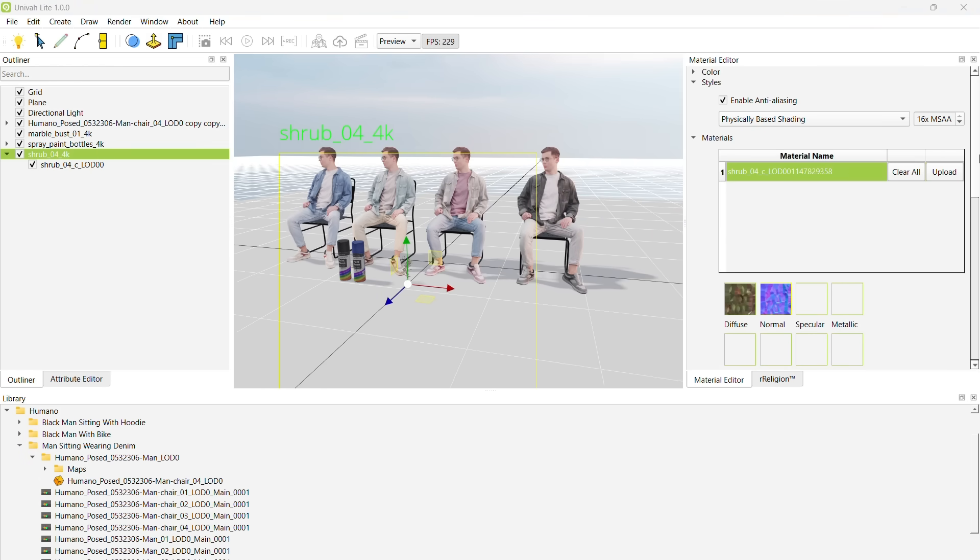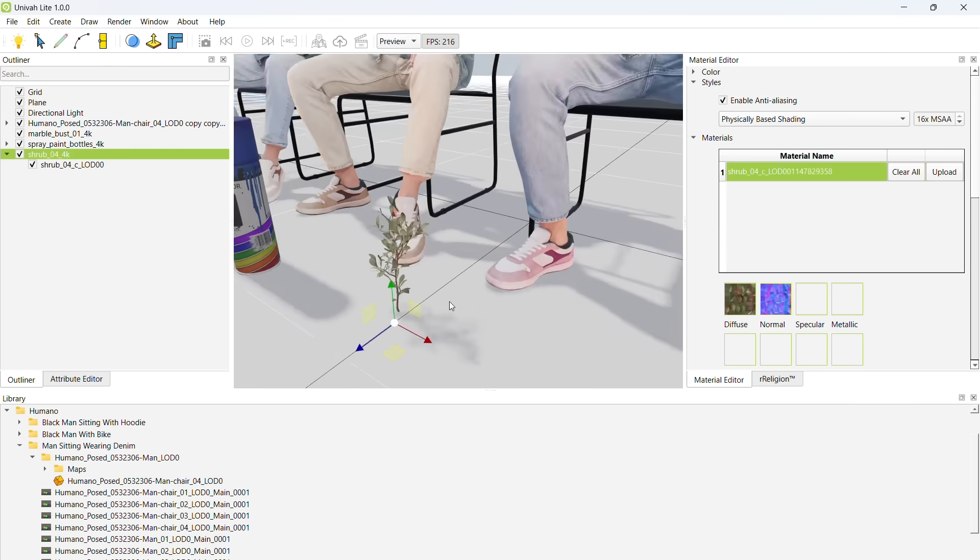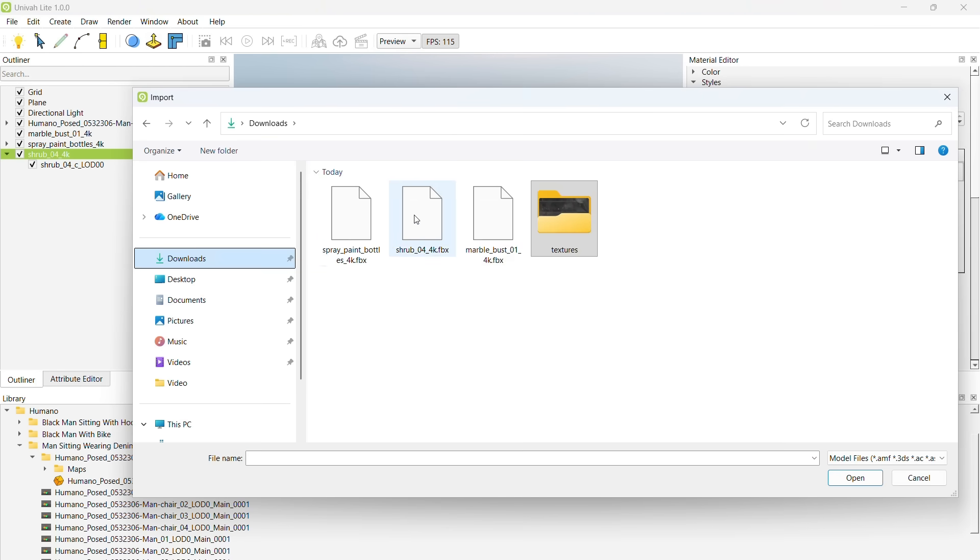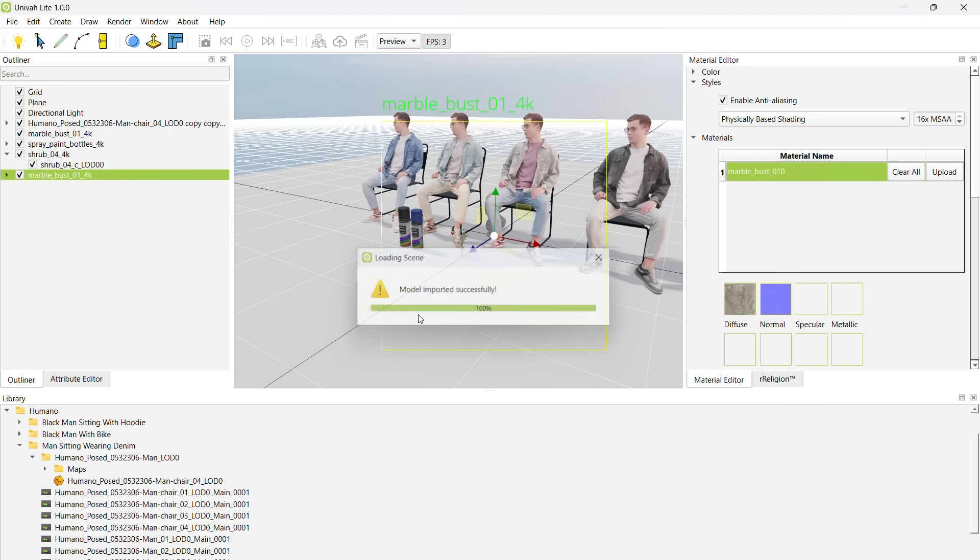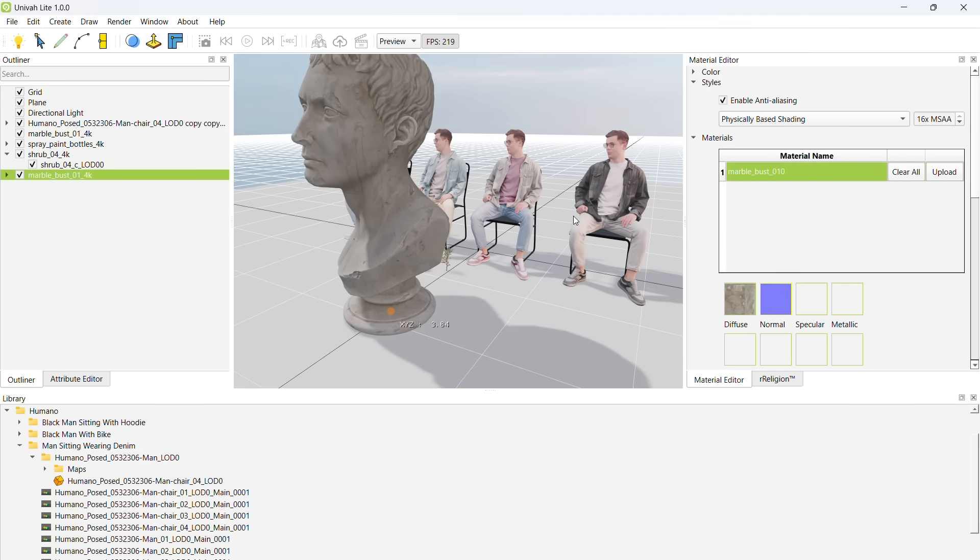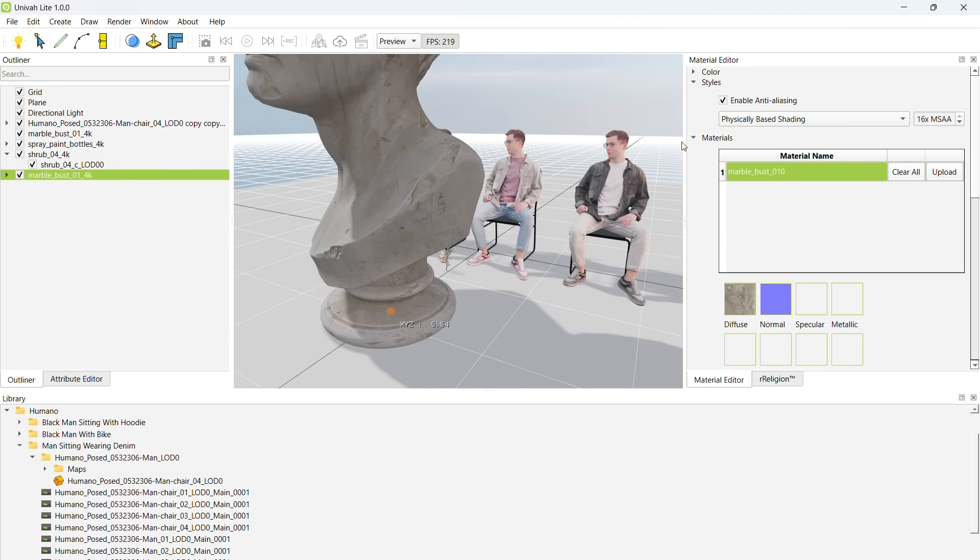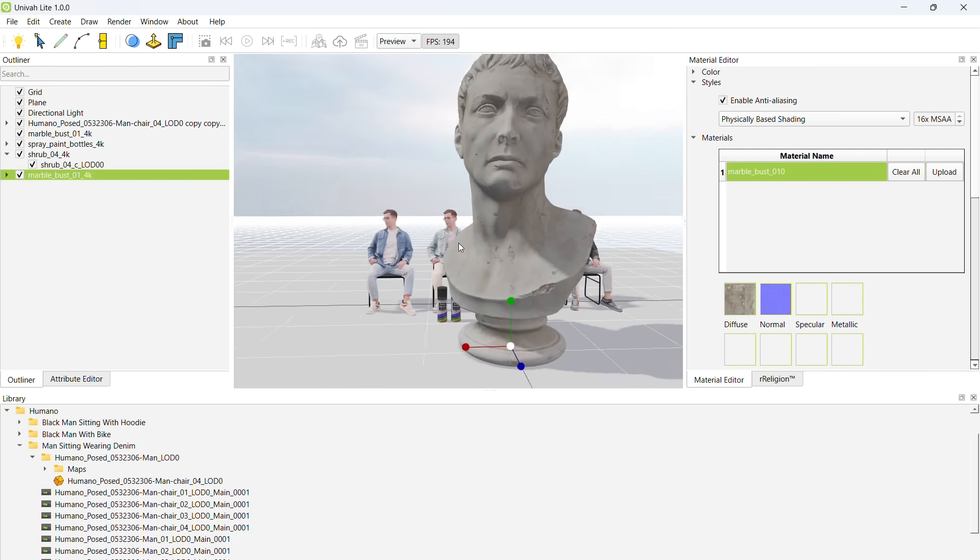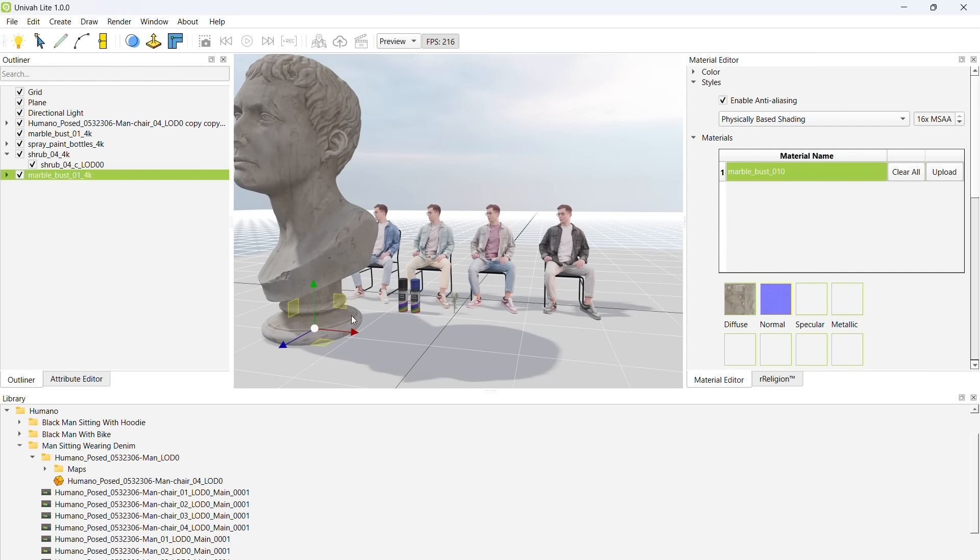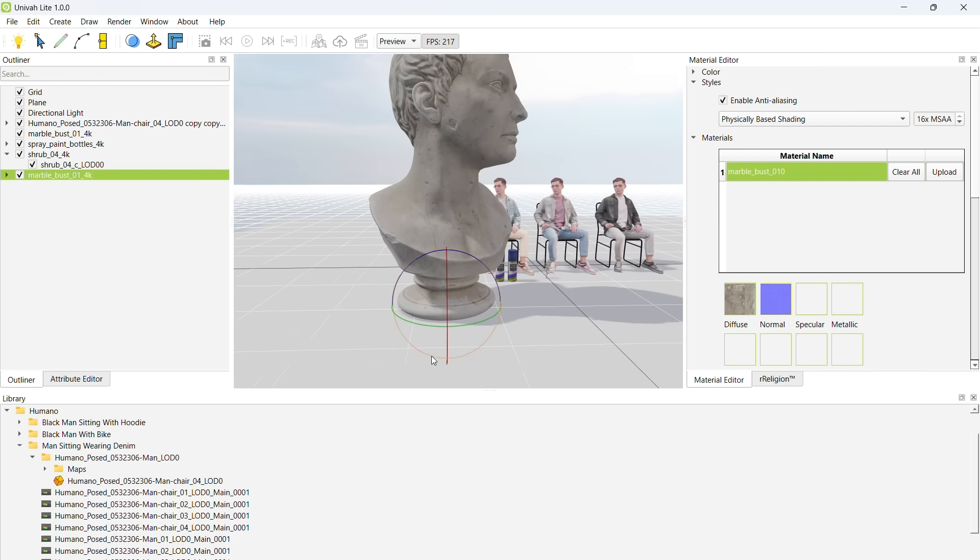Now, let's import the 3D statue head FBX model. There it is. We are going to enlarge or scale up this model. Alright, that seems to be a good enough size for the effect we are going for.